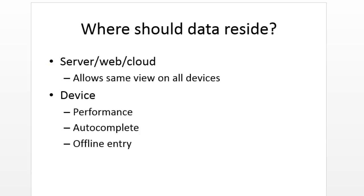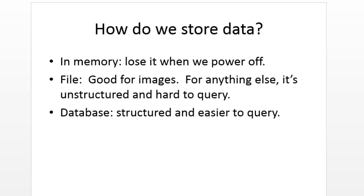Okay, so where do we tend to store data? Well, while we're running the app, it's just in random access memory. We'll lose it when we power off. File, if you're thinking of storing images, store them in a file and then store the file location in a database. And again, if I take a picture of a plant, that's typically how I'll do it. I'll store the image on the SD card, then the location to that image in the database.